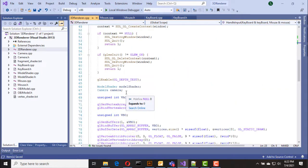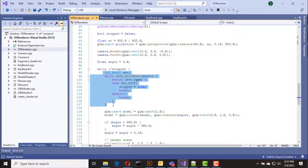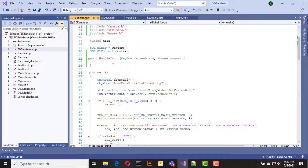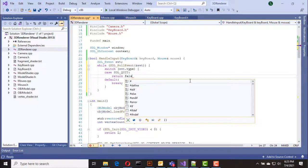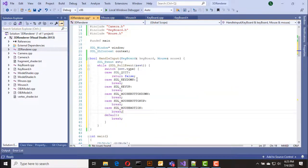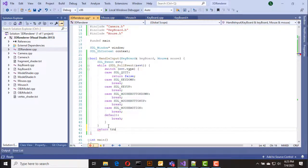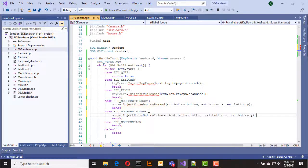I'm going to cut the event processing code from inside the game loop and paste it here. In the switch block I am interested in SDL_KEYDOWN, SDL_KEYUP, mouse button down, mouse button up, and mouse motion events. We then call the inject functions accordingly inside each case.